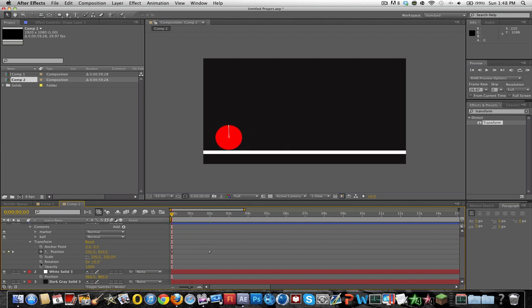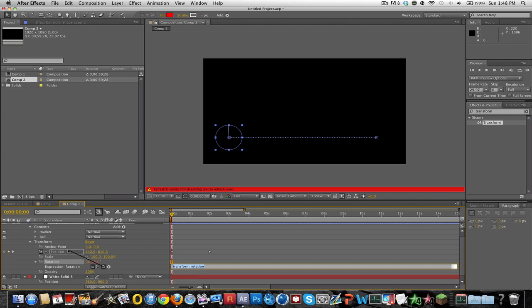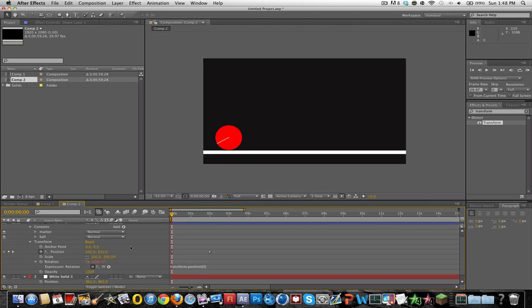So what you want to do is press on the stopwatch and press ALT to bring up the expression key. And then take this pick whip and drag it to the position. And what this will do is make the rotation in sync with the position.